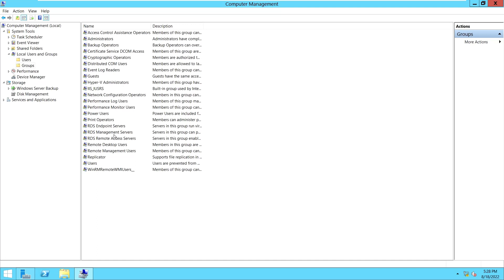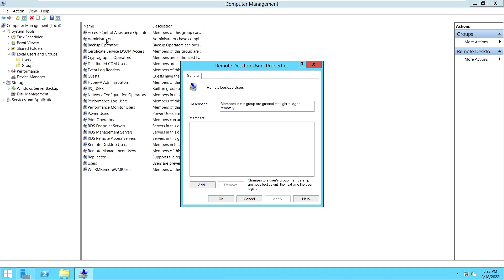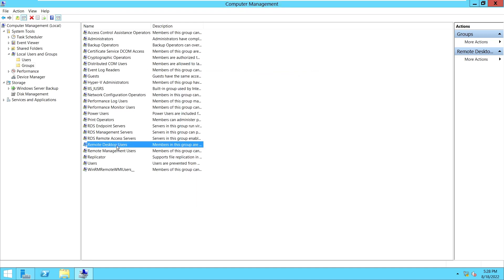If you want to give RDP access only, add the user to the Remote Desktop Users group — not the Administrators group. The difference is: a user in the Administrators group has full control — he can shut down the server, make any changes. A user in Remote Desktop Users has limited access — he cannot shut down or restart the server, cannot restart services, and can only view things without making changes.